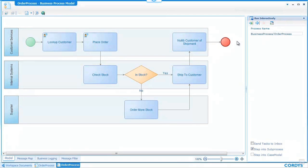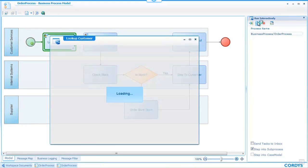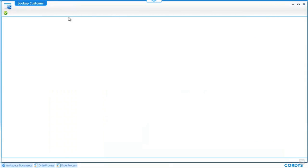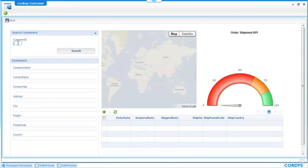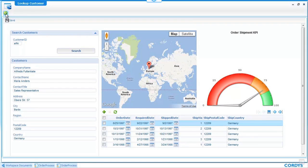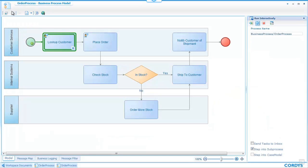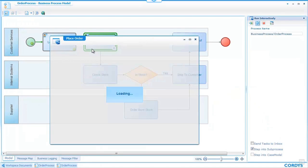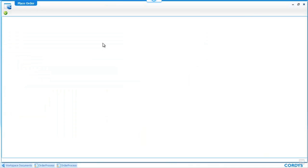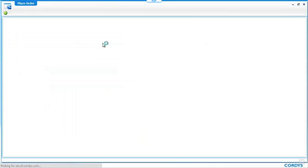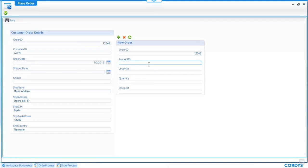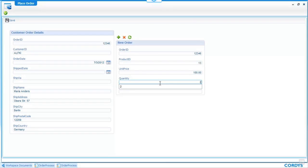If we refresh and choose to run the process through again as before stepping into the first activity within the process lookup customer entering a customer ID and searching for that customer we hit the complete button as before move through to the place order screen and this time we will attempt to enter an order item that is not in stock so we can ensure that the rules within the decision point of our process work correctly.